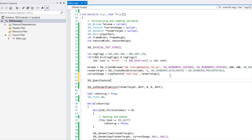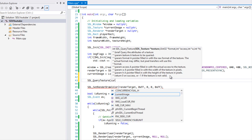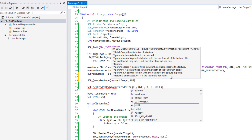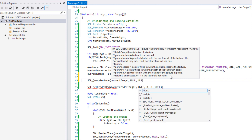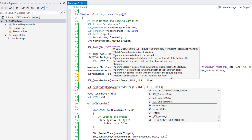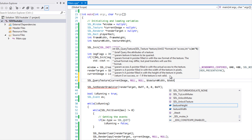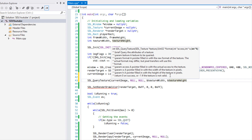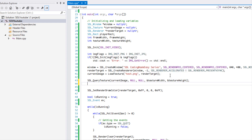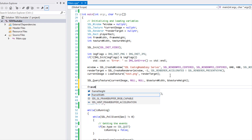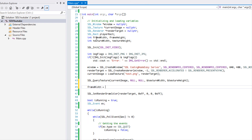After we load in our texture, we call SDL_QueryTexture, passing in the texture and references to texture_width and texture_height. Now we have the width and height stored. The frame_width is equal to the texture width divided by the number of frames in the x-axis.